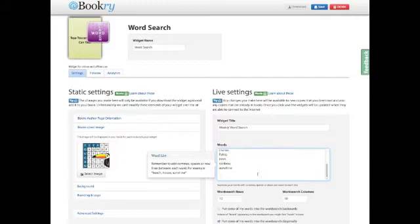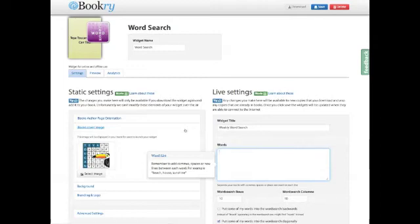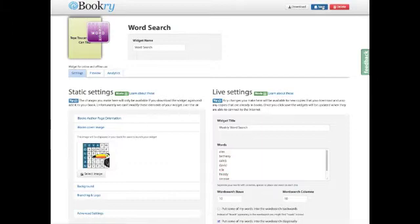From here they can delete the existing words and replace them with new ones. They can also change the number of columns and rows and select the orientation of hidden words in the final puzzle. They then click on save and that's it.